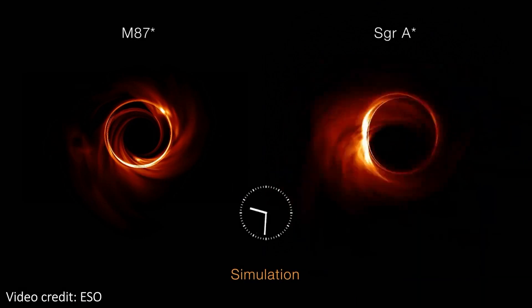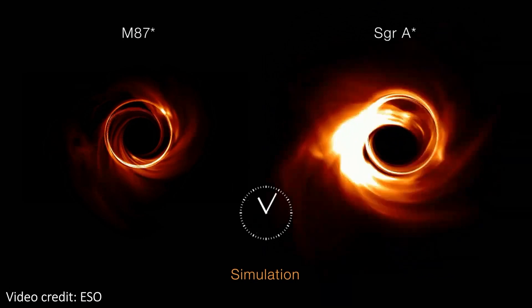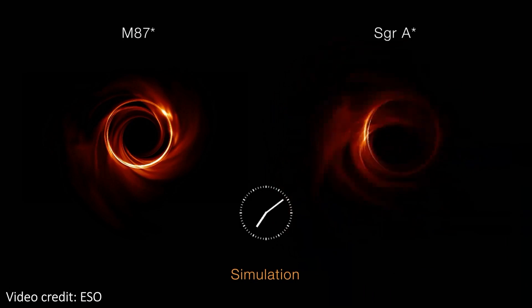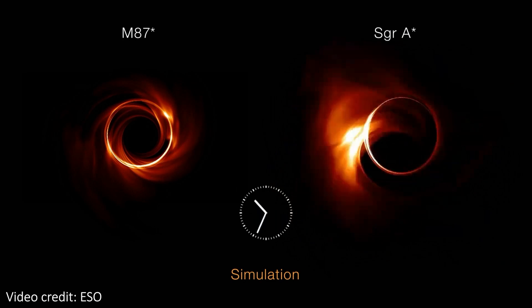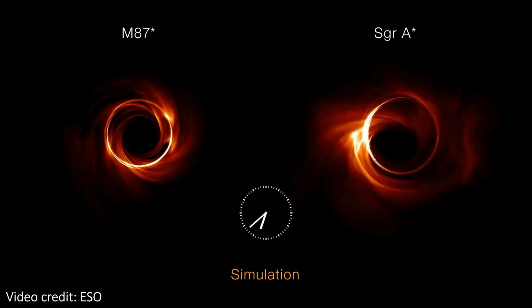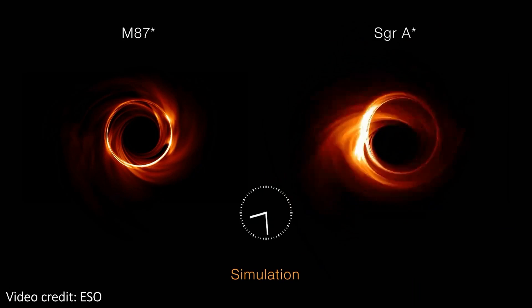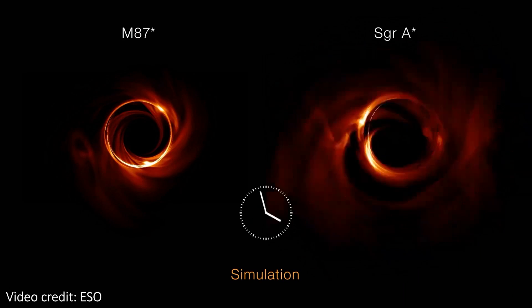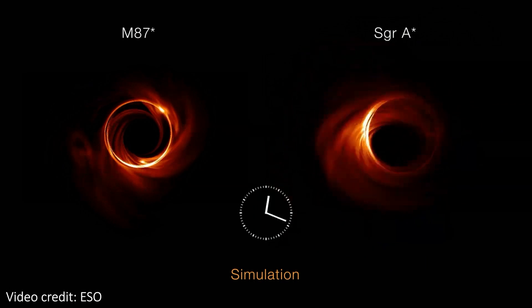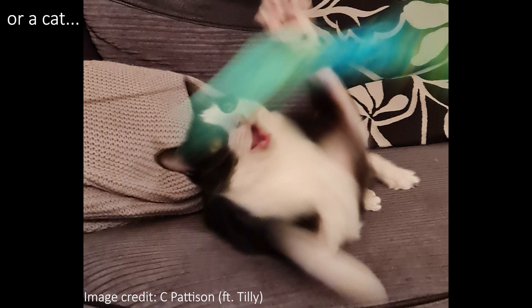It turns out that while M87 looks fairly sedentary, the matter in the accretion disk on Sagittarius A-star is moving a lot. Check out this simulation of their relative speeds. The matter is actually moving at almost light speed near both black holes, but since Sagittarius A-star is over a thousand times smaller, it looks like it's changing an awful lot more, with complete orbits around the black hole taking just a few minutes. This makes it way harder to take a clear image, because it keeps moving while we're looking at it — like trying to photograph a kid running at night.